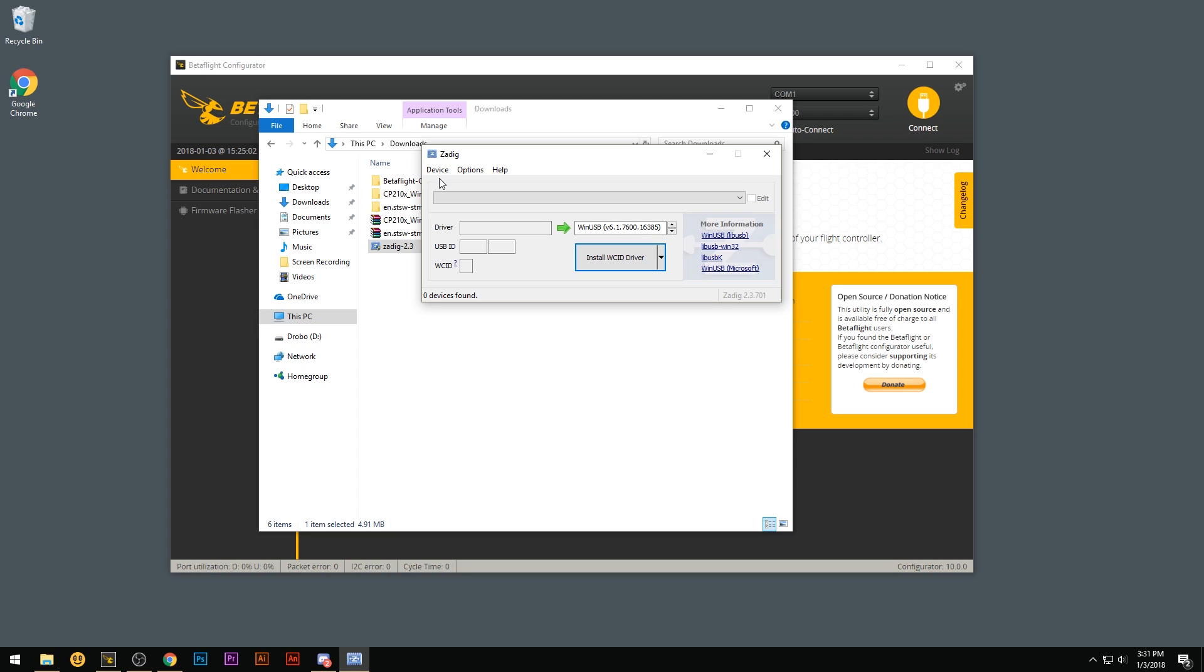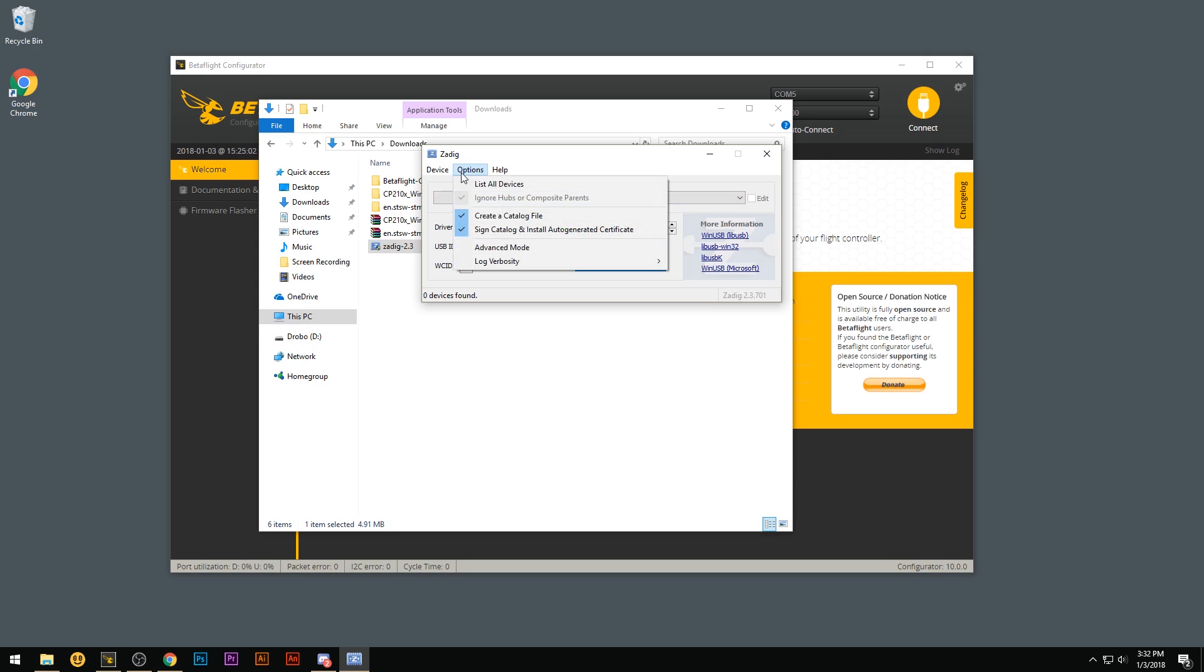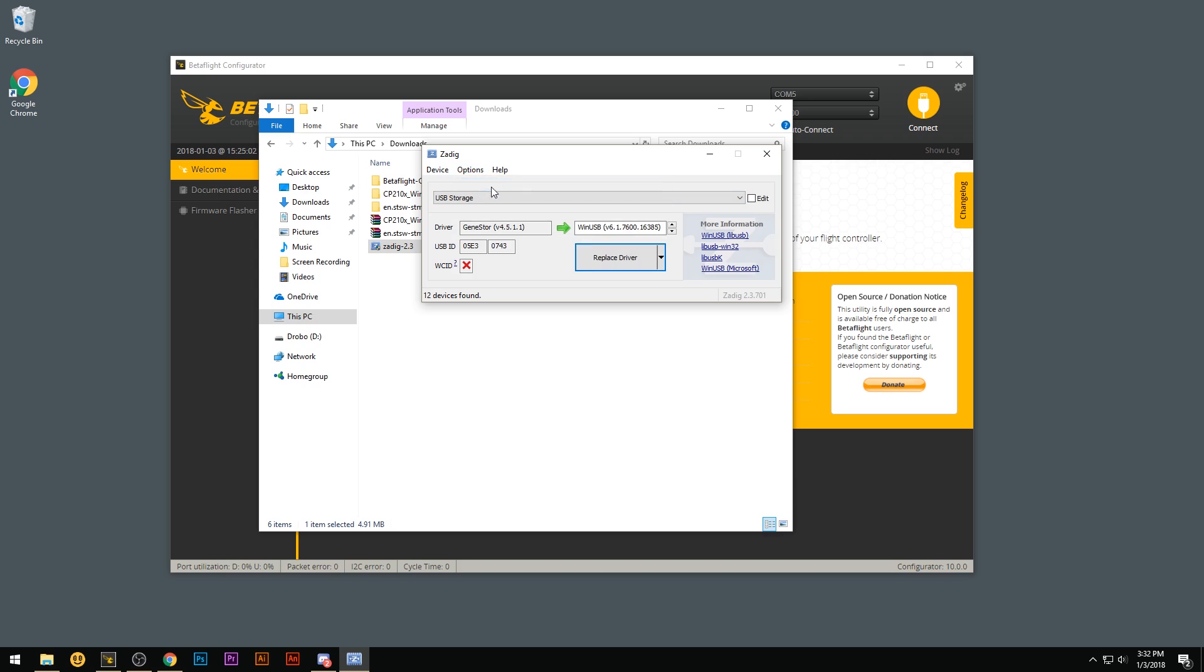At this point you can go ahead and plug in your V-Brain flight controller to the computer. So I'll go ahead and plug mine in right now. Wait till you hear the USB sound for when you plug it into Windows. Once you hear that go off, go ahead and go to options and go list all devices.